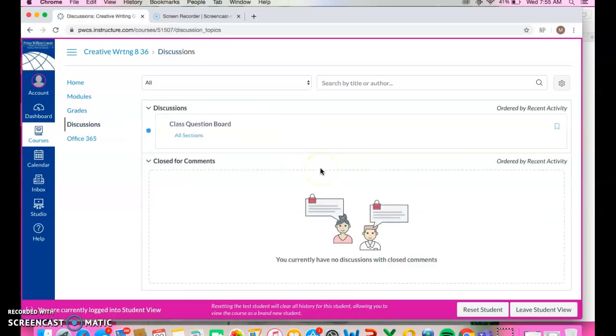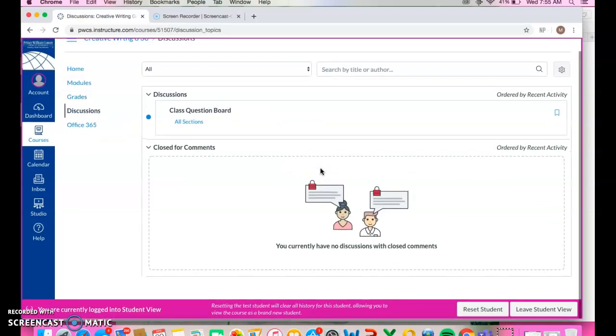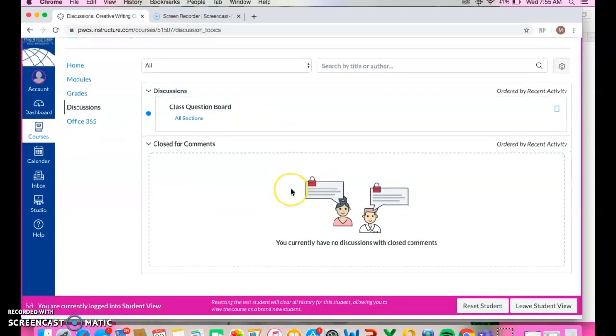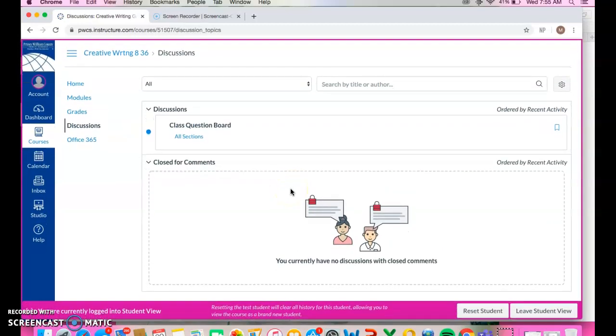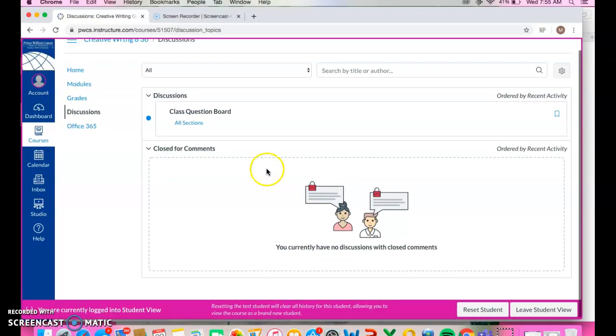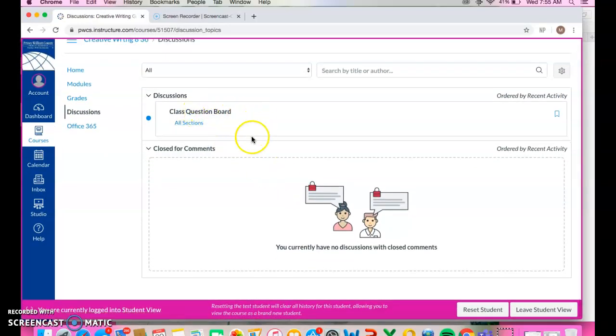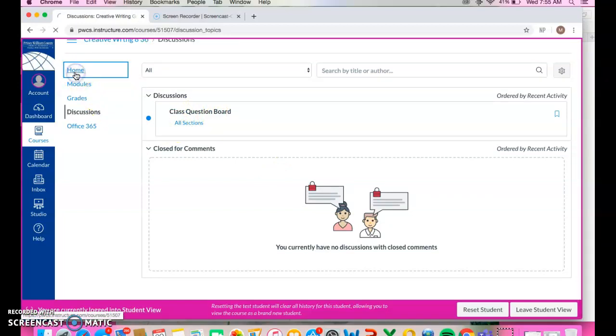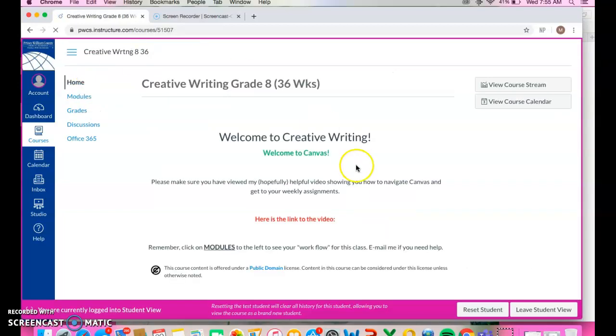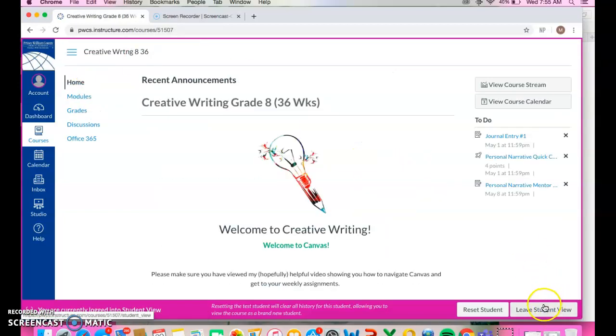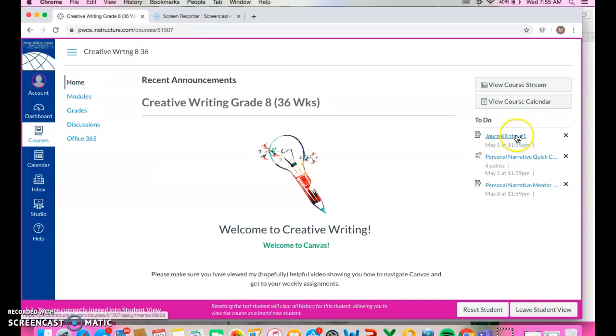Discussions, you go in there. If your teacher hasn't assigned any questions, there may just be a class question board, which you could always click on and ask a question and it'll notify your teacher. So that's basically how that works.